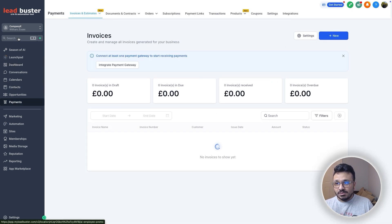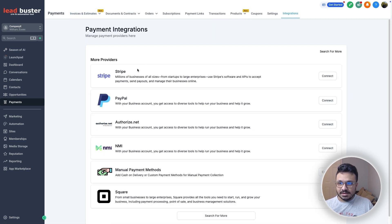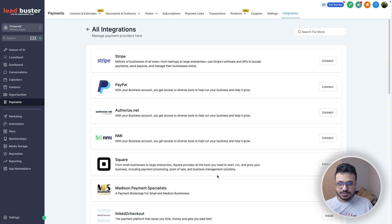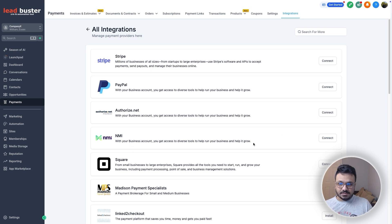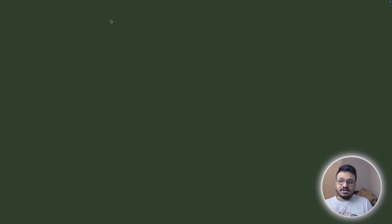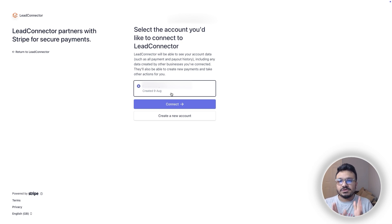Let's go to Payments. I'm in one of my sub-accounts, and you need to be in a sub-account. Go to Integrations and here are a few options to accept payments — Stripe, PayPal, Authorize, NMI, and Square. To connect Stripe, click on it. It will take you to another screen asking which account you want connected. As long as you're logged into your Stripe account in the same browser, you won't have any issues. Just hit Connect and it will connect the Stripe account with your GoHighLevel sub-account.